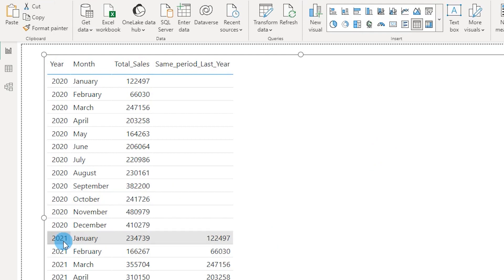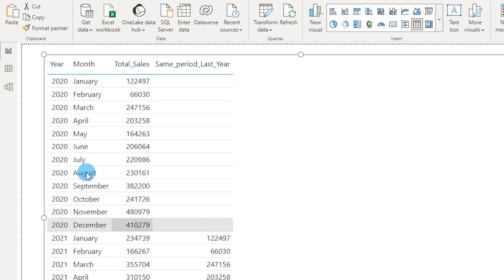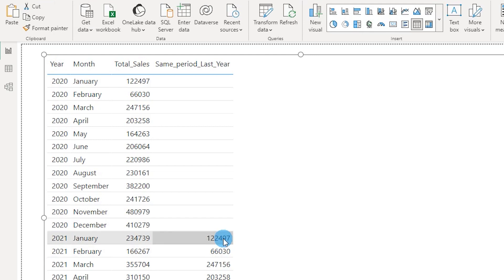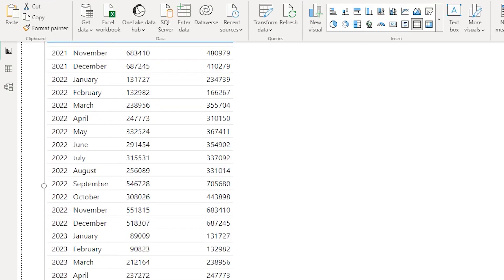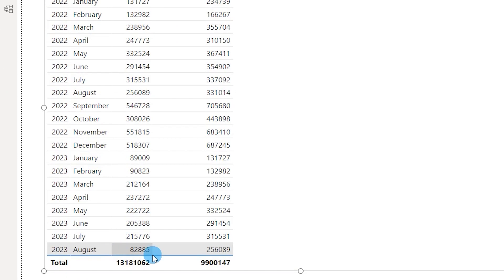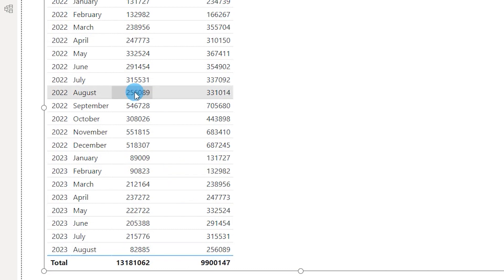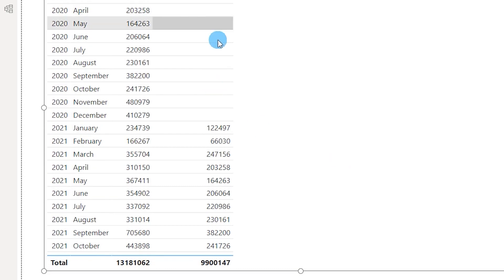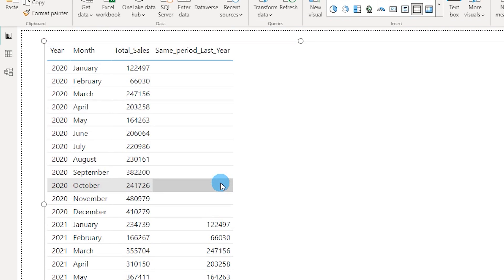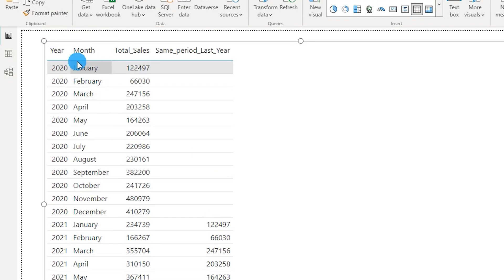You can see the values appearing for last year. In 2021 January, I'm getting the January sales for the previous year, which is 122,497. Similarly, for 2023 August, the sales is 256,089 — exactly matching what we have. We're not seeing any values for 2020 rows because we don't have any data prior to 2020, which is why those rows are blank.